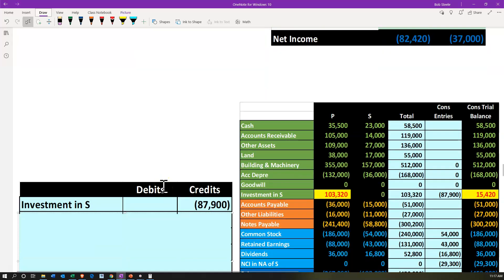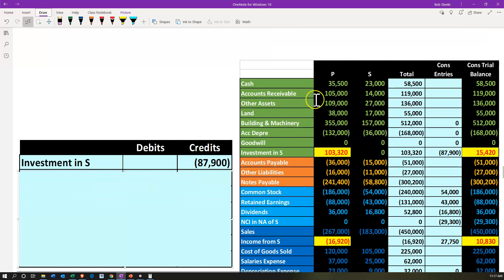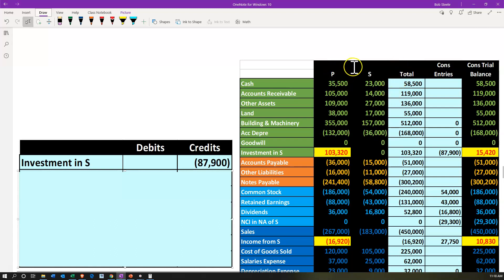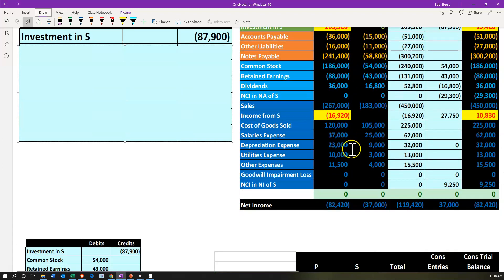Now we're ready to do the actual consolidation. We have the trial balance for P and the trial balance for S. The first step within the consolidation process is to add them up. Within our consolidation worksheet, we're simply adding P and S to get our total column — P's books, S's books, and the total. They all tie out — debits equal the credits. Now we're going to do our consolidation entries into this section, reflecting all consolidation or elimination entries.